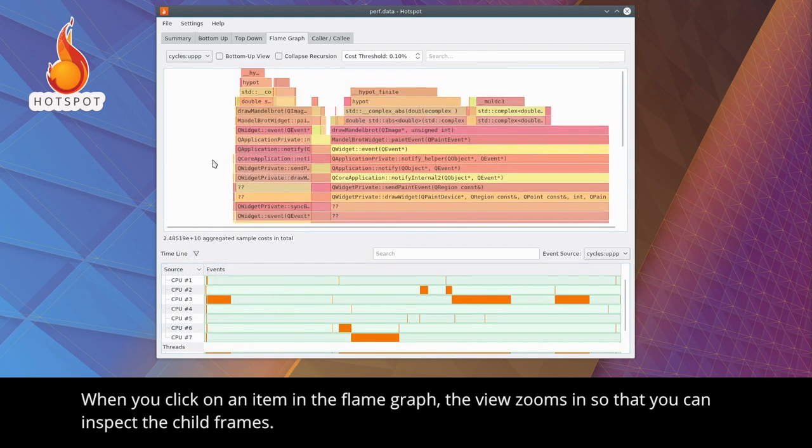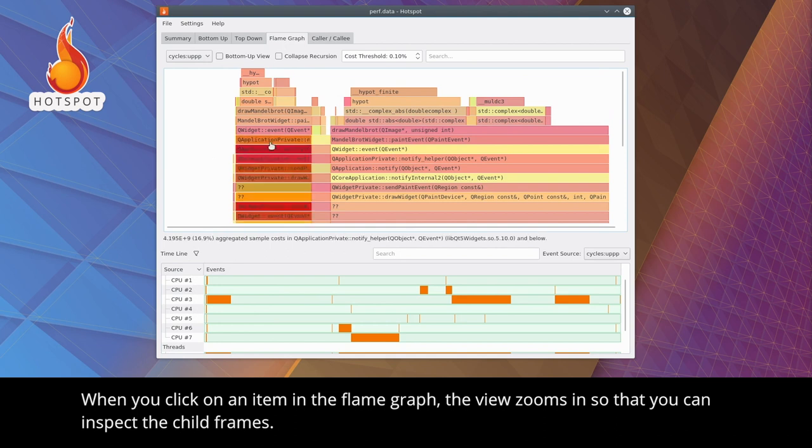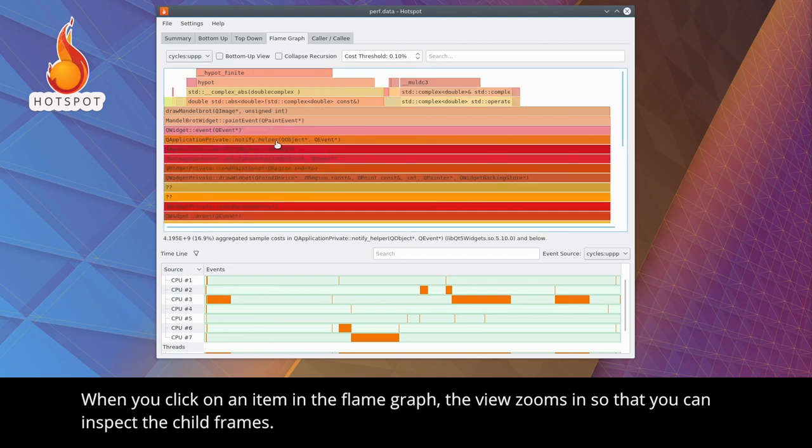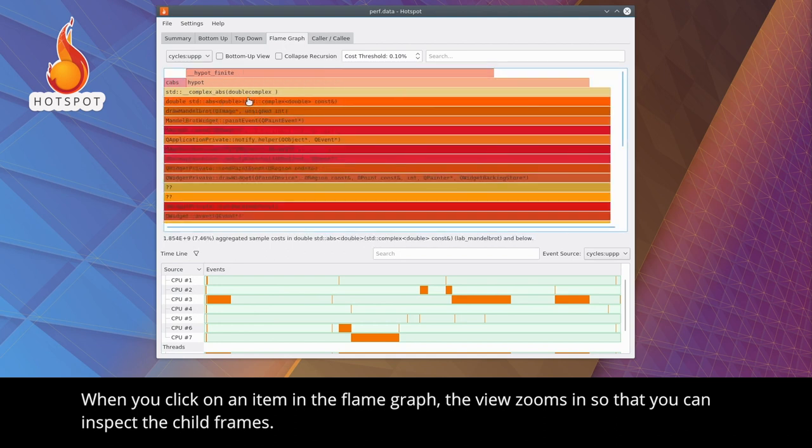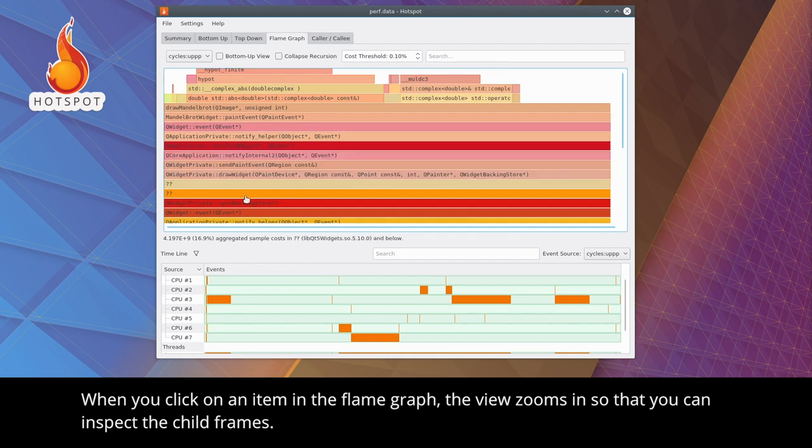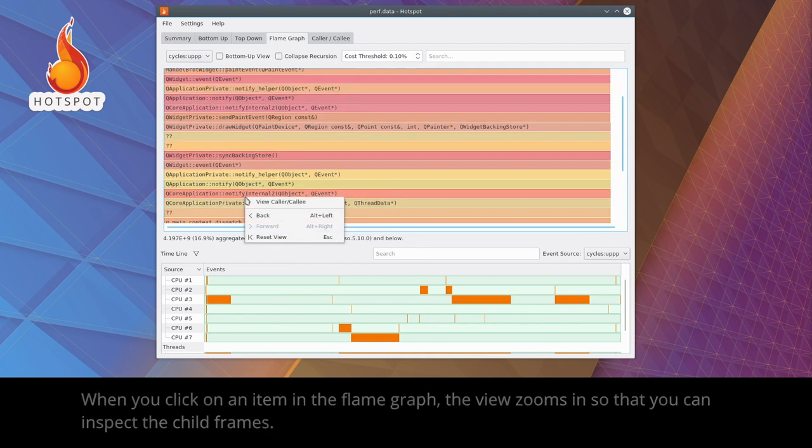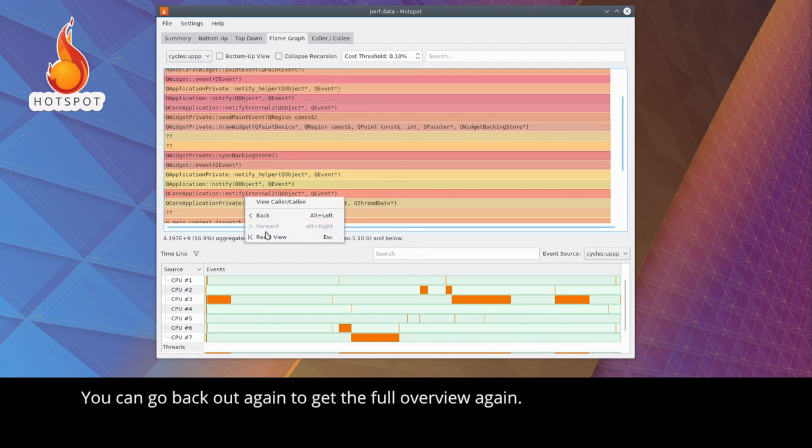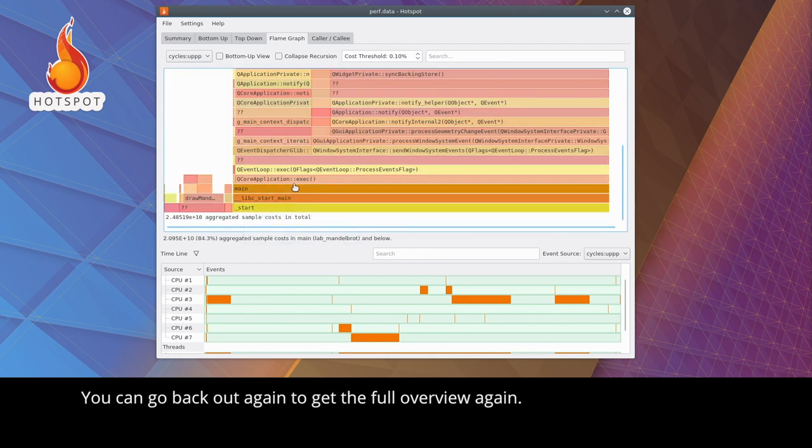When you click on an item in the flame graph, the view zooms in so that you can inspect the child frames. You can go back out to get the full overview again.